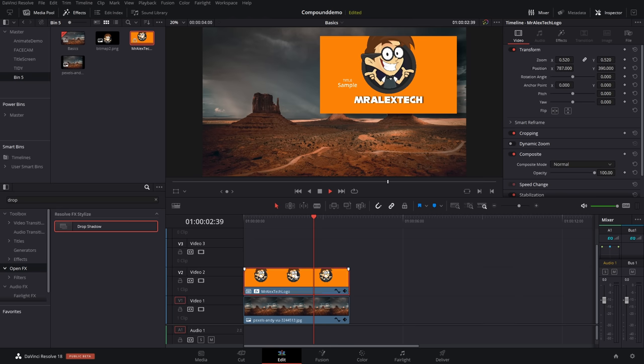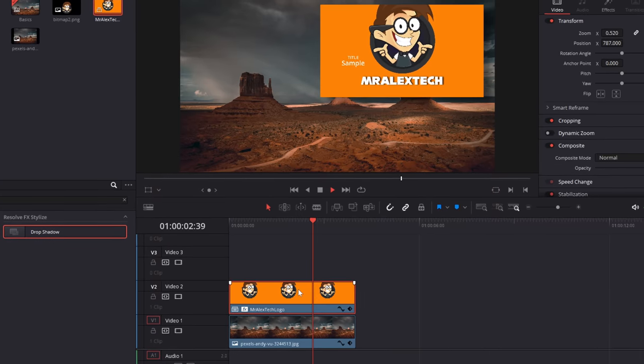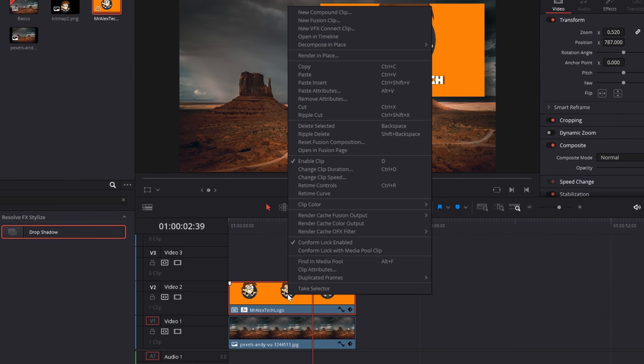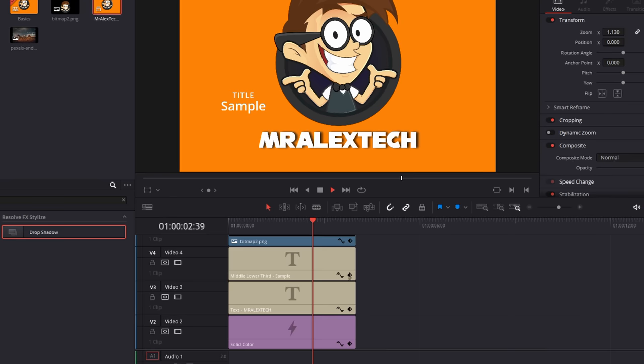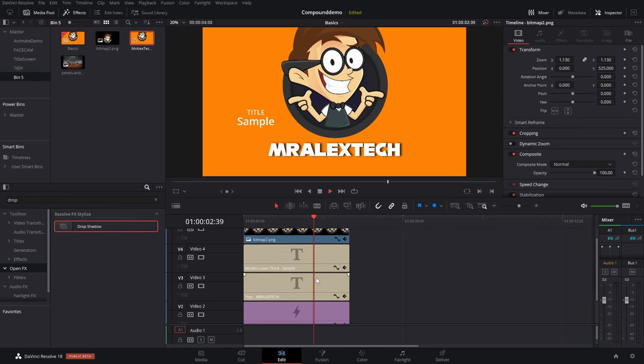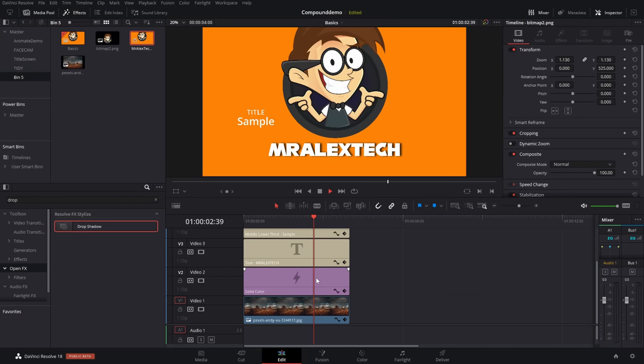But what if you want to get rid of it? Well, you can do that too. Again, it's really quick and easy. If for whatever reason you want to get rid of your compound clip and get all the individual elements back, simply right click on the compound clip on your timeline. You've got the option to decompose in place using clips only.